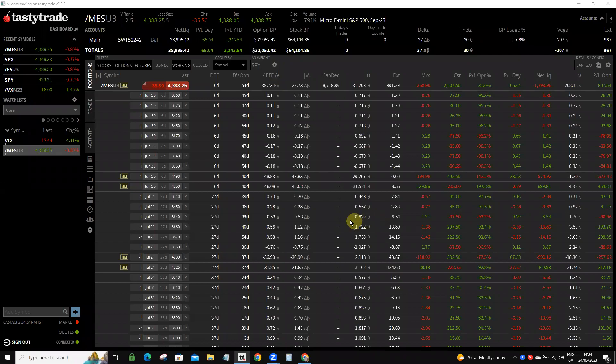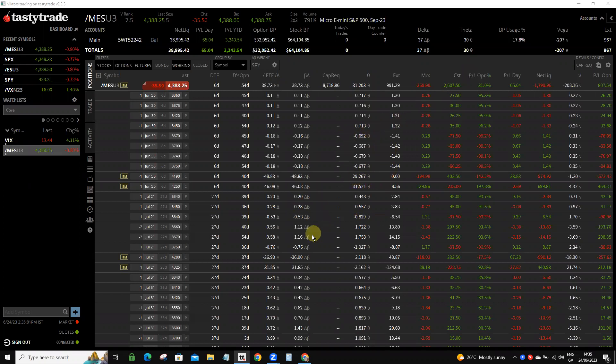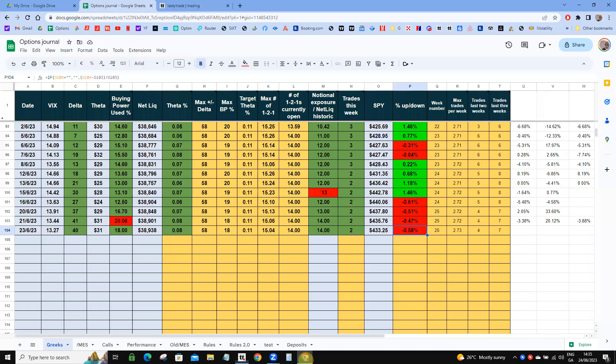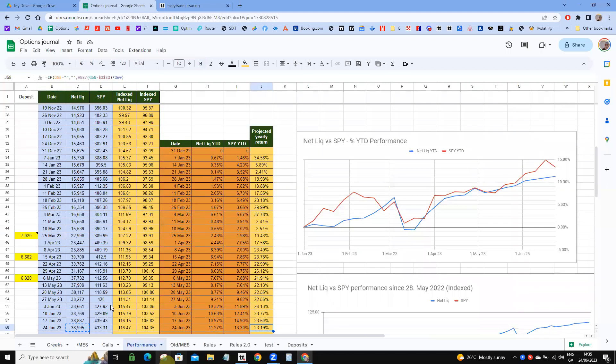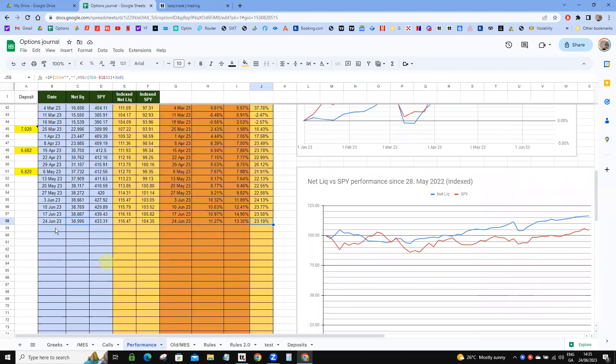All right, hello everyone. Today is Saturday, June 24th, and we're going to do a performance overview for the last week. We'll start by taking a look at the platform and noting some numbers, starting with the net liq which is standing at 38,995. We can put that into our performance—I actually did that earlier—38,995. This is the closing of the SPY from yesterday, and this is the indexed value.